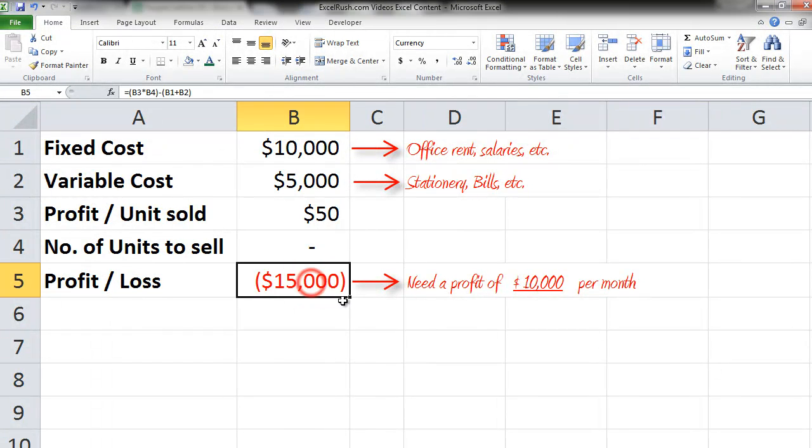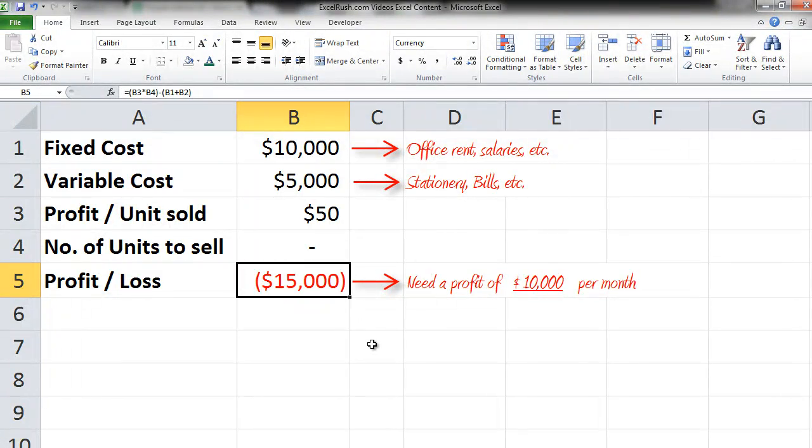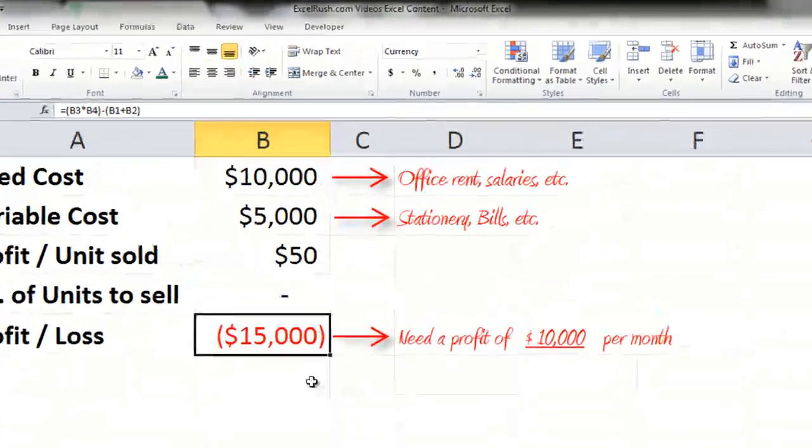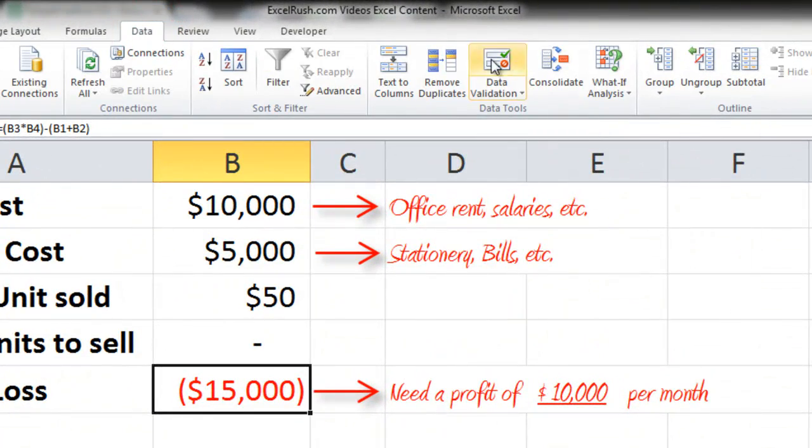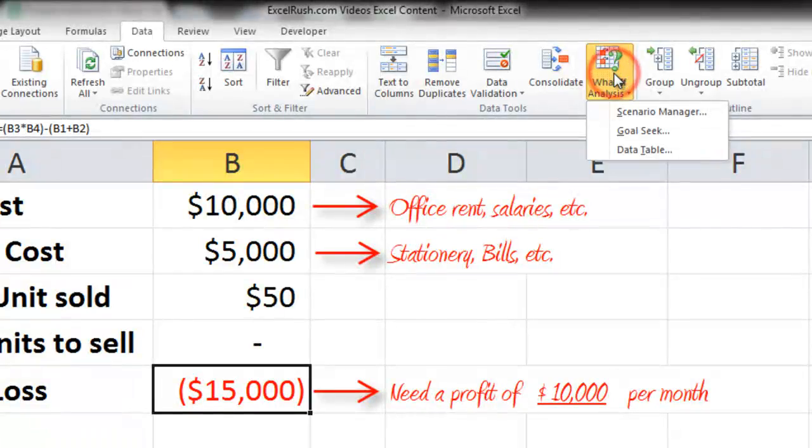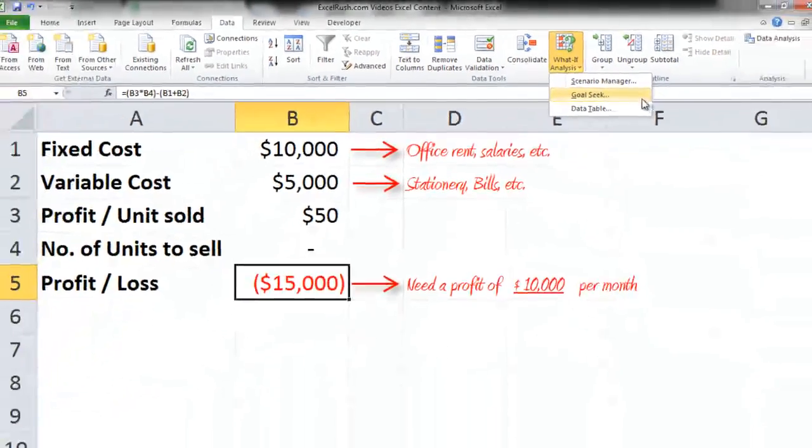So first we keep our cursor on the Profit/Loss cell, that is B5. We go to Data tab, What If Analysis, and Goal Seek.